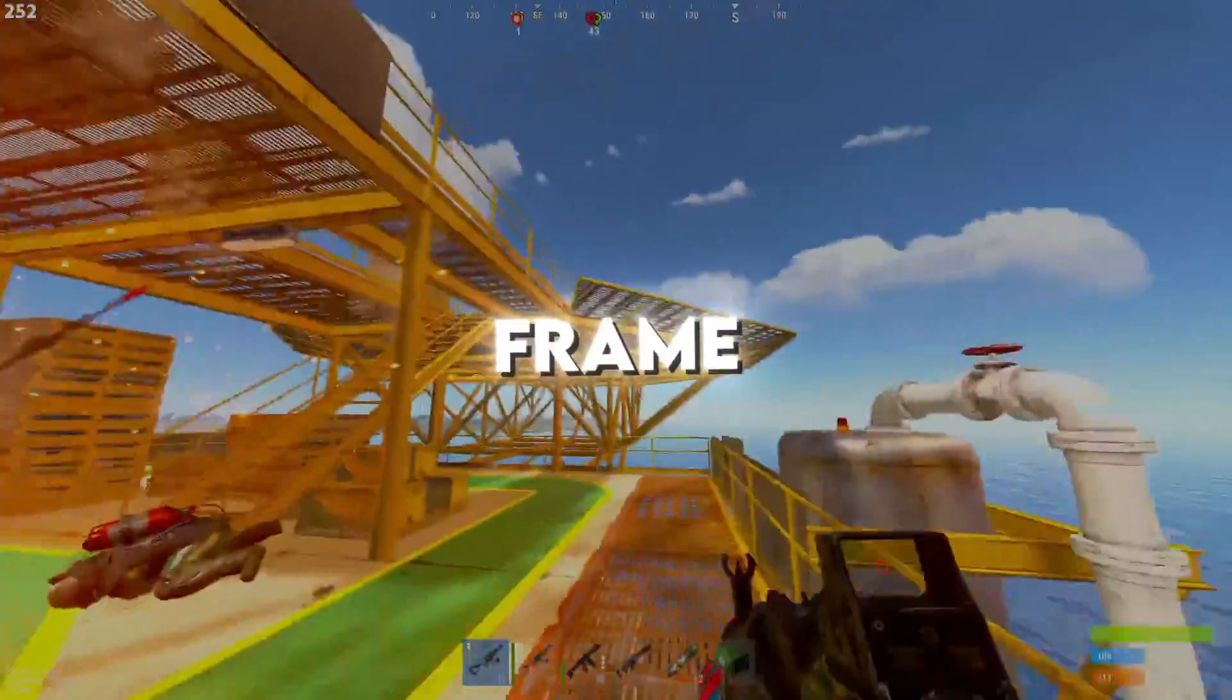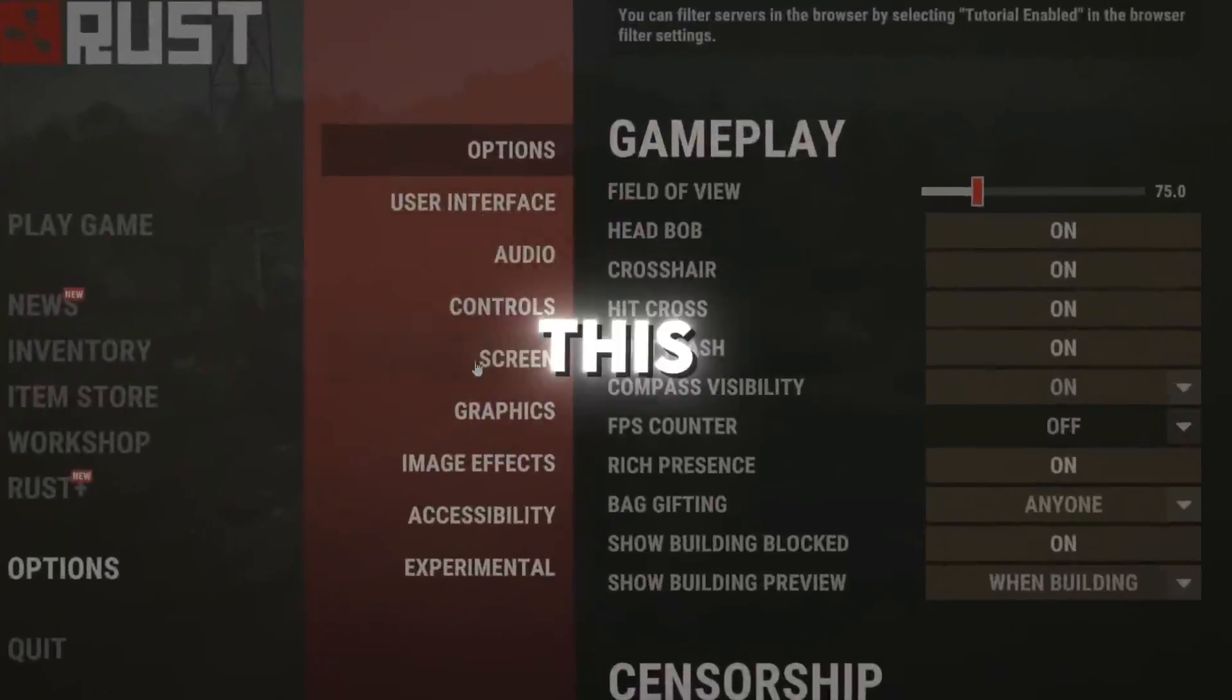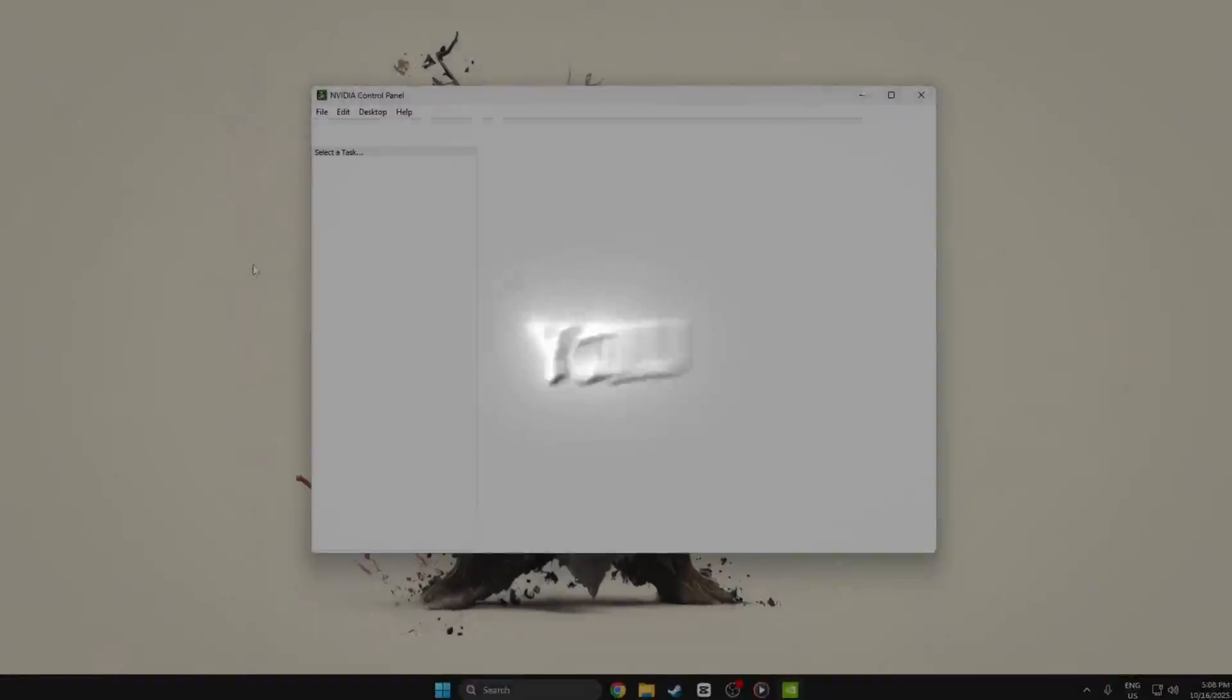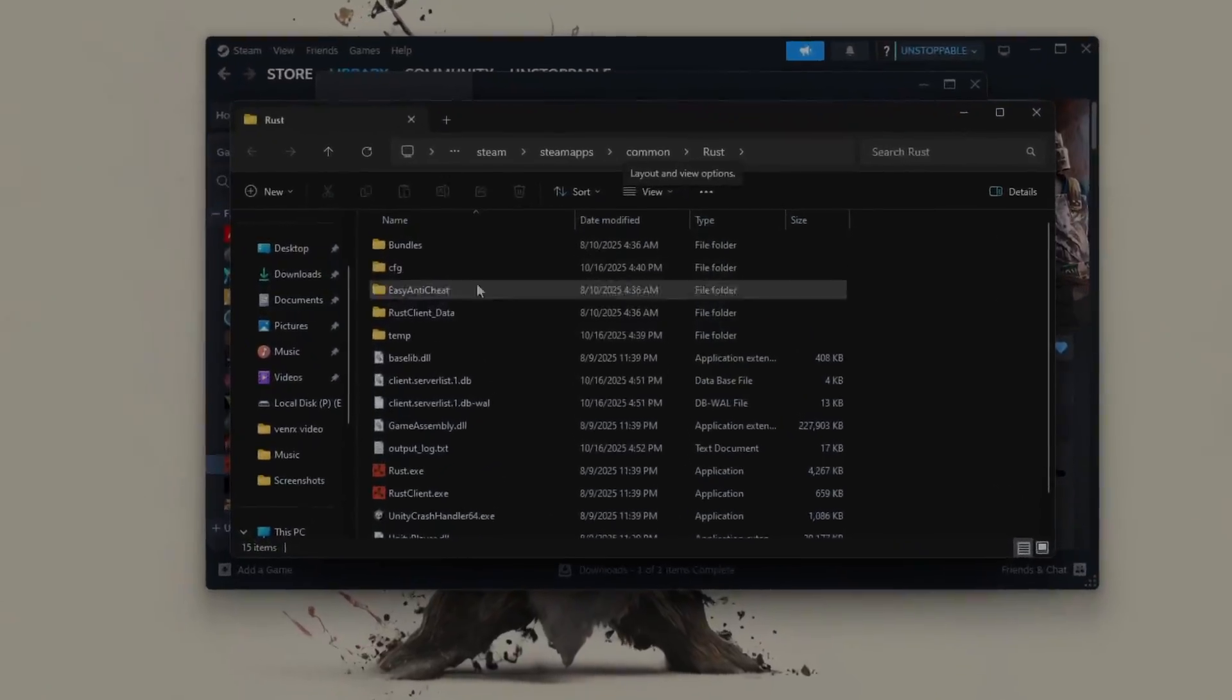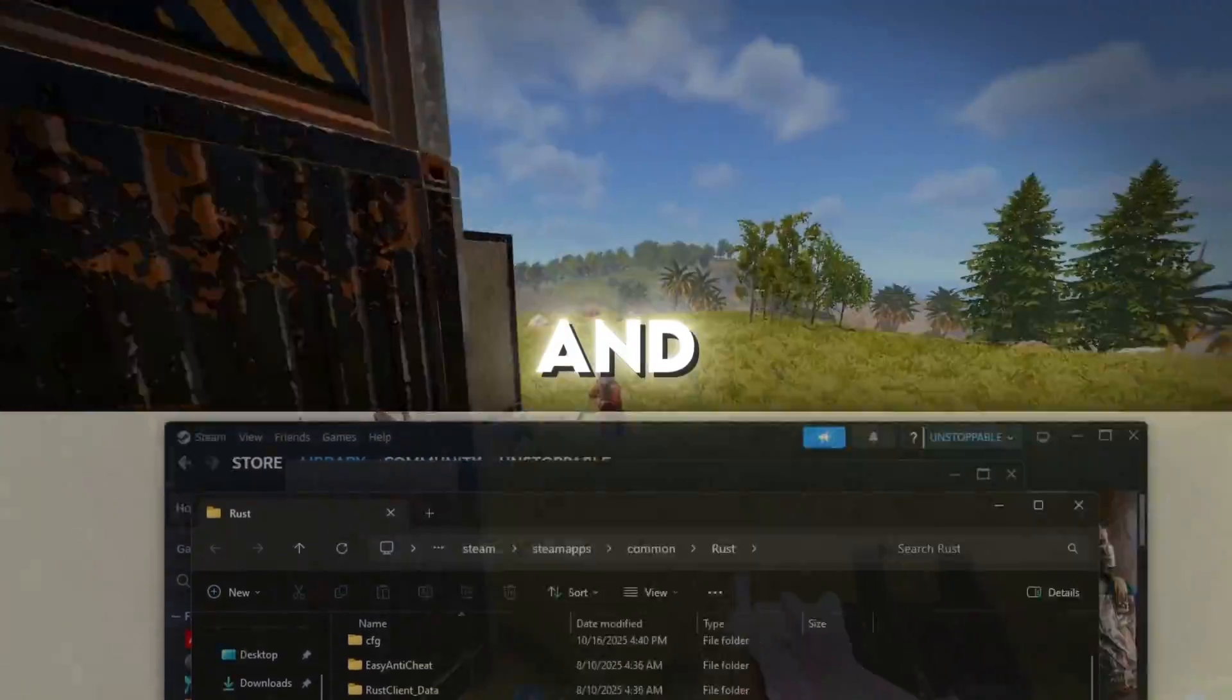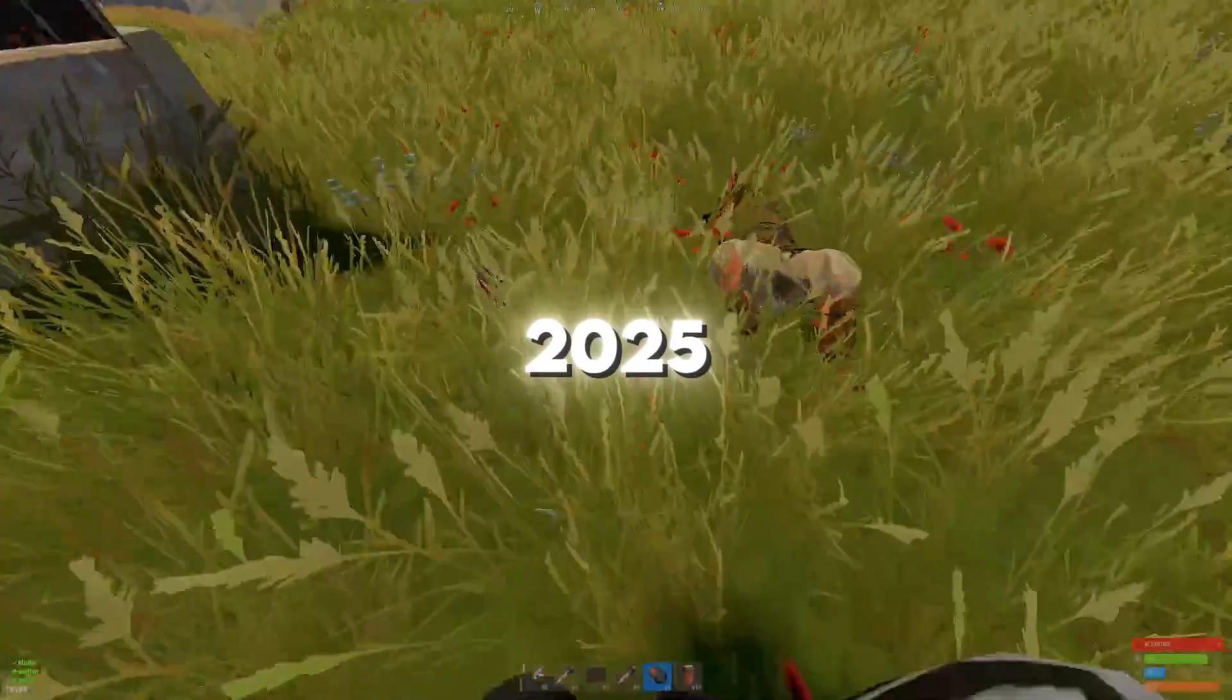Tired of stutters and frame drops in Rust? Watch this. I'll show you the ultimate FPS, graphics, and PVP setup for 2025.